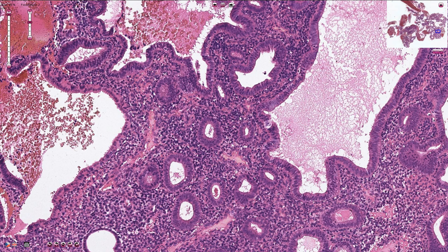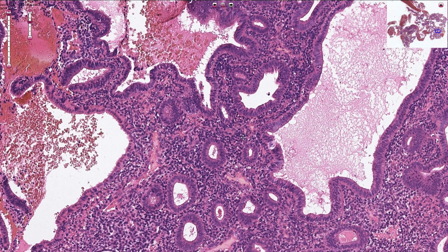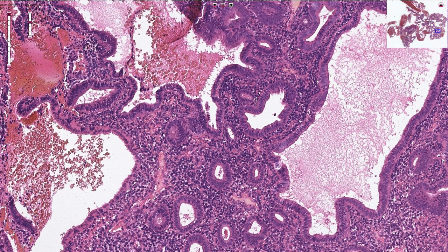Endometrial hyperplasia can be differentiated into typical and atypical subtypes, and here we have the example of typical endometrial hyperplasia associated with hormonal imbalance.